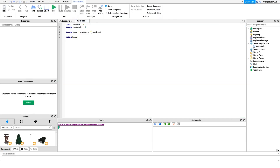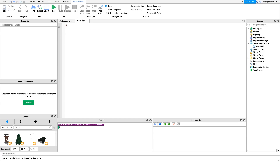Because we change that middle operator, we can change it to any operator that Roblox supports. Those were the four most basic operators, but there are three more that are really important for game development. The first is the exponent operator, the second is the modulus operator, and the third is the negation operator, which uses the same symbol as subtraction.